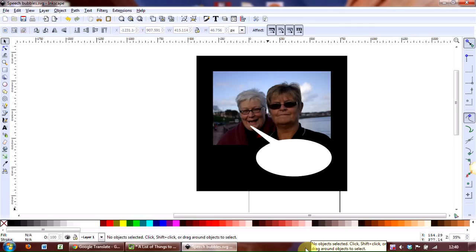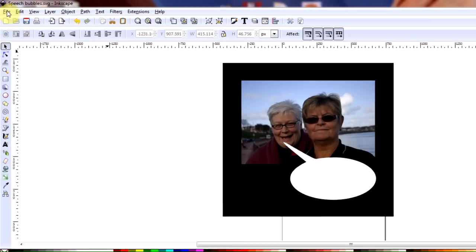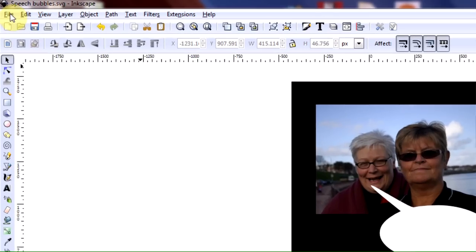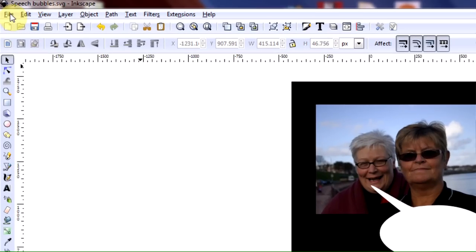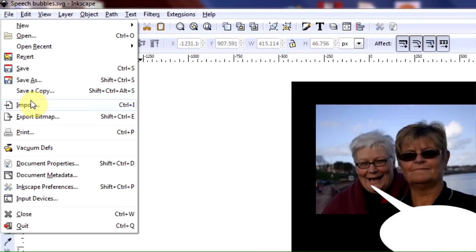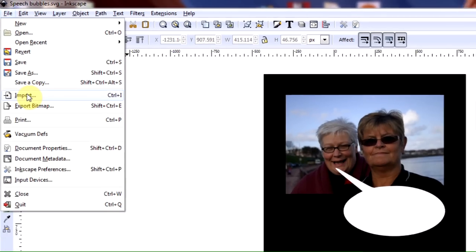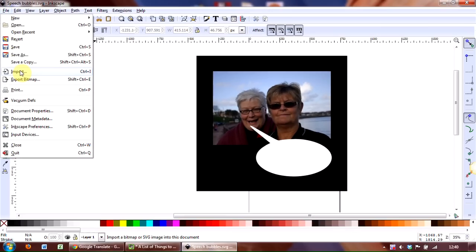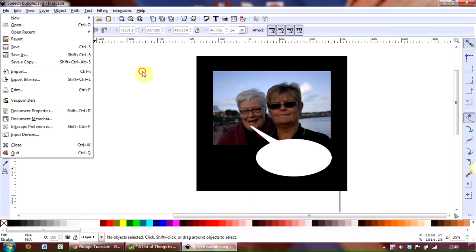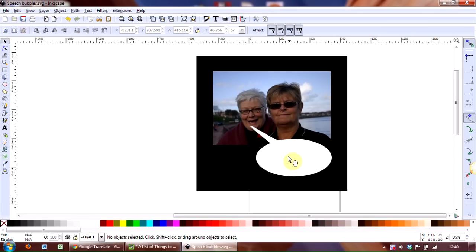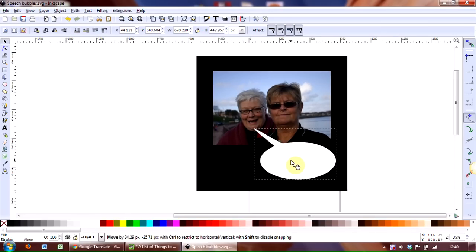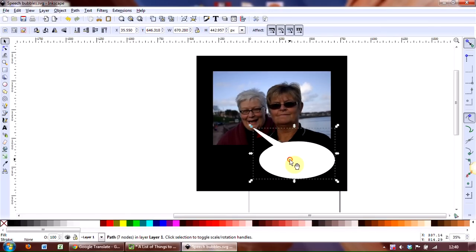So what I have subsequently done is to import an image, and to do that very quickly, although this is not a tutorial about that: file, import, select the image from your computer, and there you have it. I've also imported a speech bubble, and I know that you know how to create those, so I'm not going to go into that either.